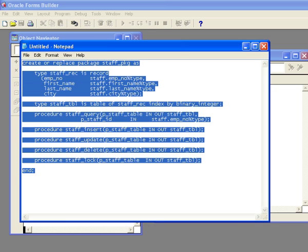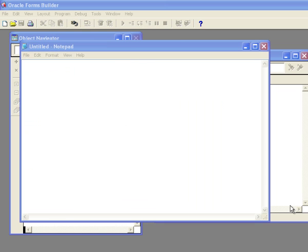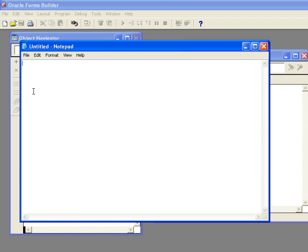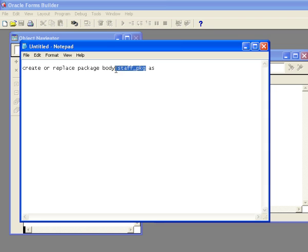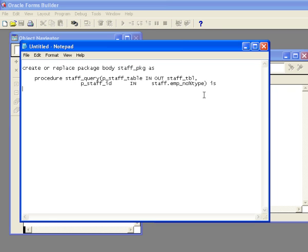Now we have our package specification. The next thing we need to do is create our package body. To do that, we start with create or replace package body - the name has to match the declaration, so we have create or replace package body staff_package. Now we have to go through the process of creating each of those functions. The first one is the staff_query function.